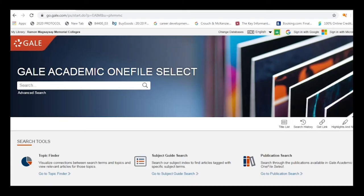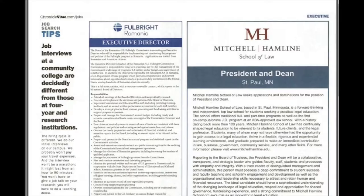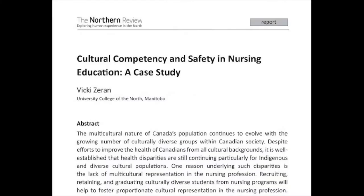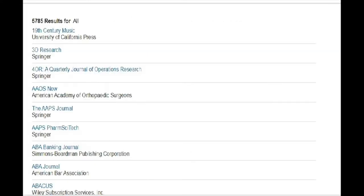Tutorial on the Gale Database. The Gale Academic One File Select is a collection of electronic scholarly journals, magazines, and newspapers, which contain articles, case studies, reports, interviews, and other documents in all academic disciplines.